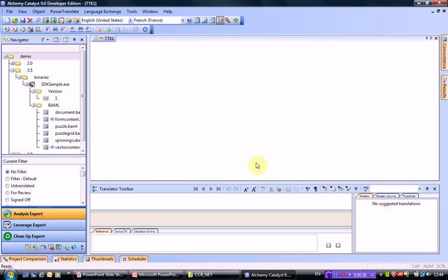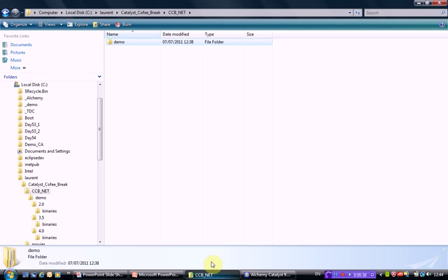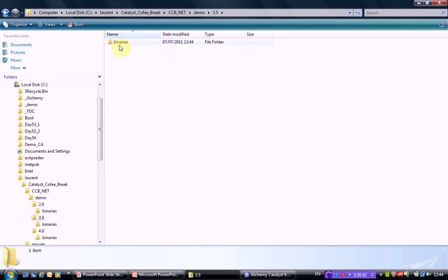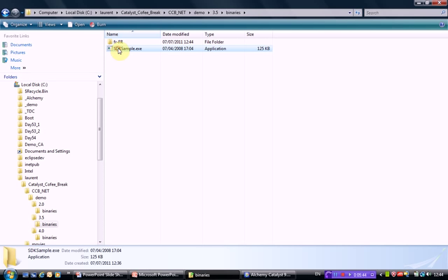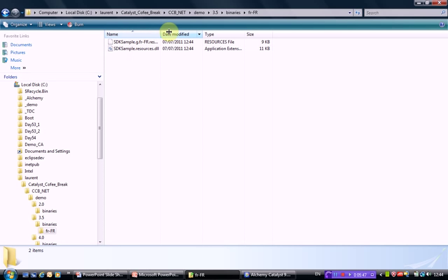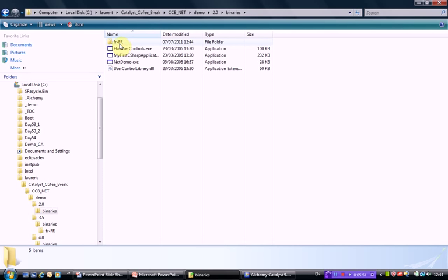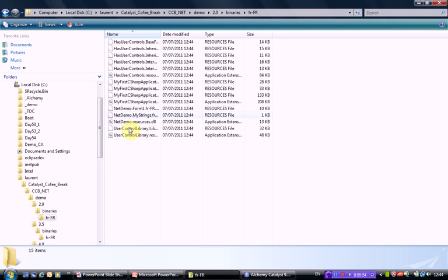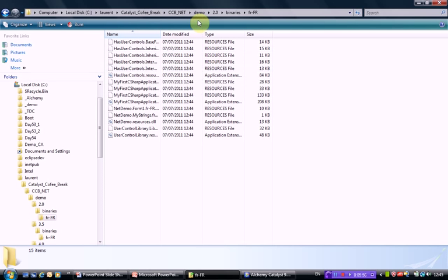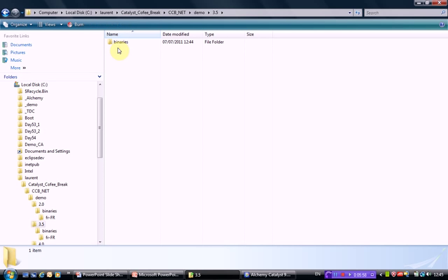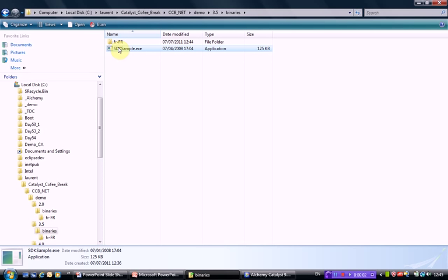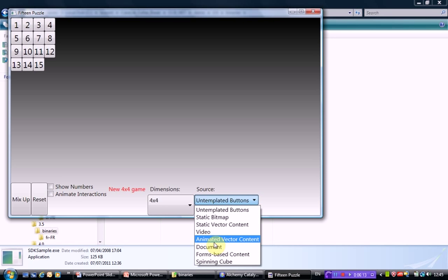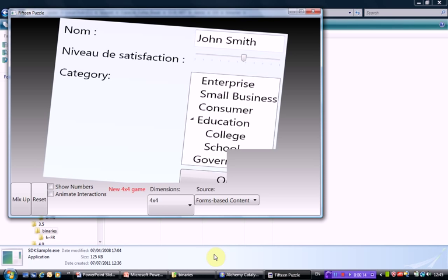So now what we can do is have a look at our structure. Let's go here in the explorer, go into the demo folder, 3.5. Here is my SDK sample, and here is its French satellite resource. You can see here we have the satellite resource for the different files as well. Because we have a satellite resource, and because my computer is set up as using French regional setting, when I double click on this, I should get the French translation. Let's have a look at our form to start with, and you can see here that the form has been translated.